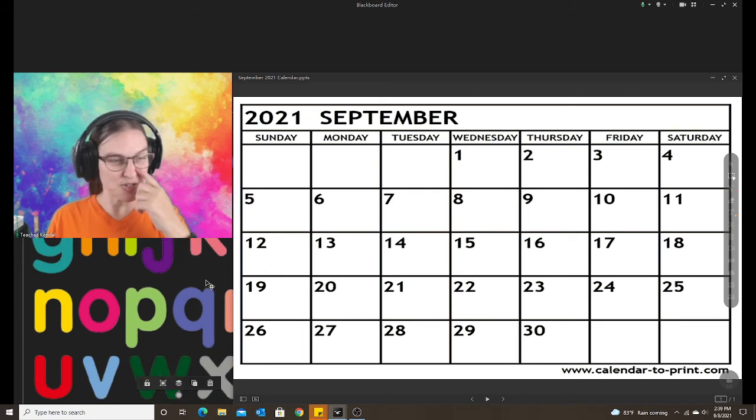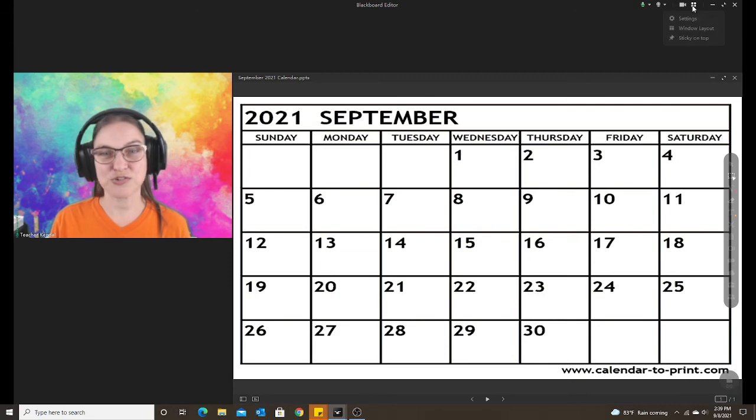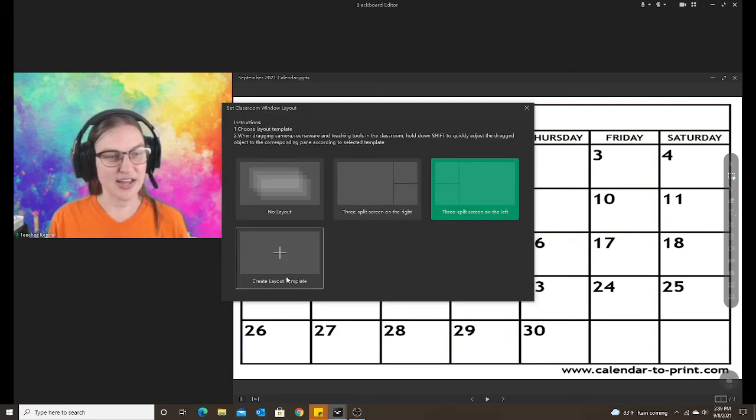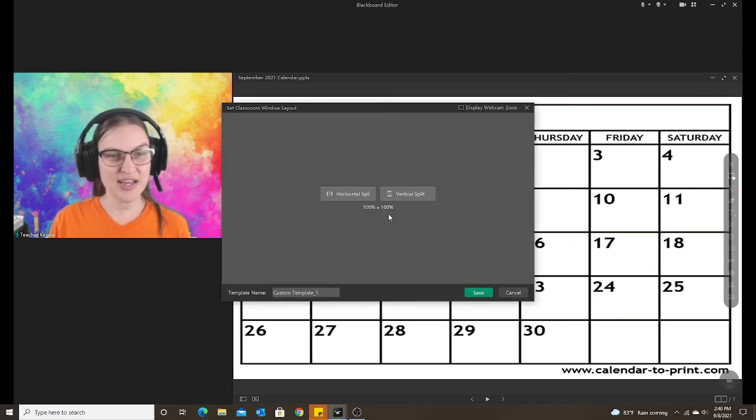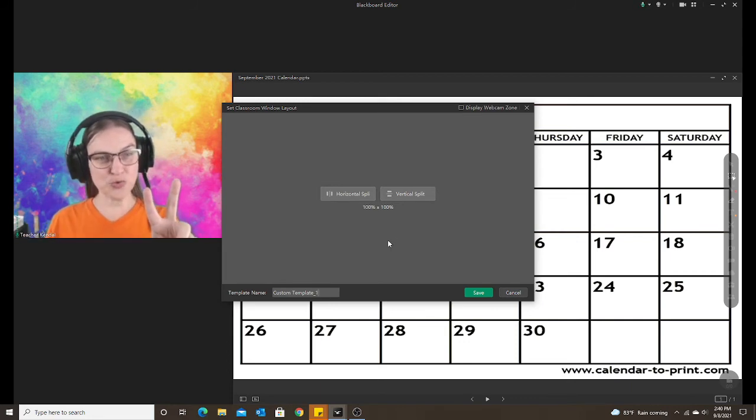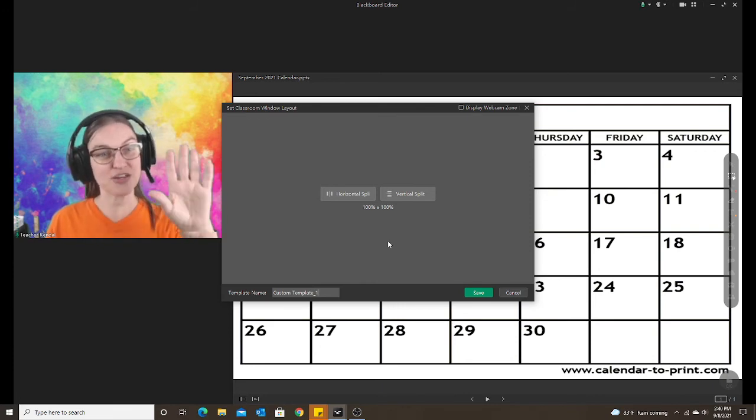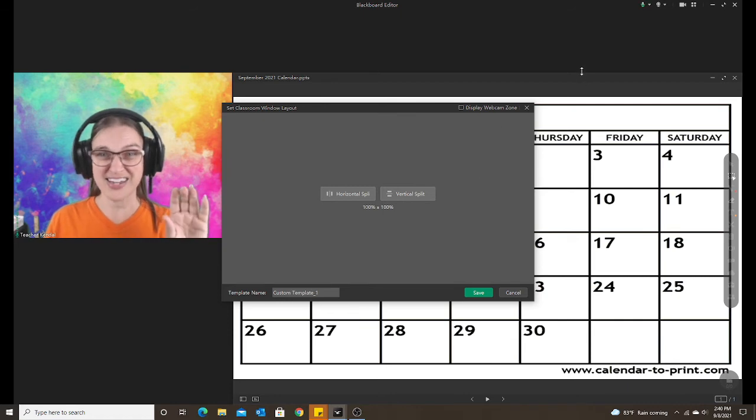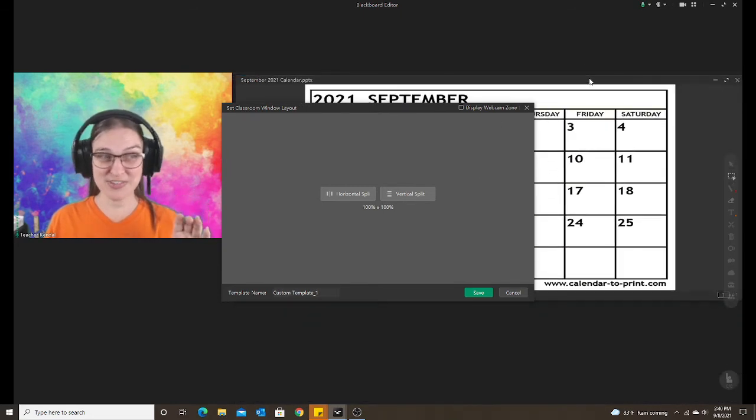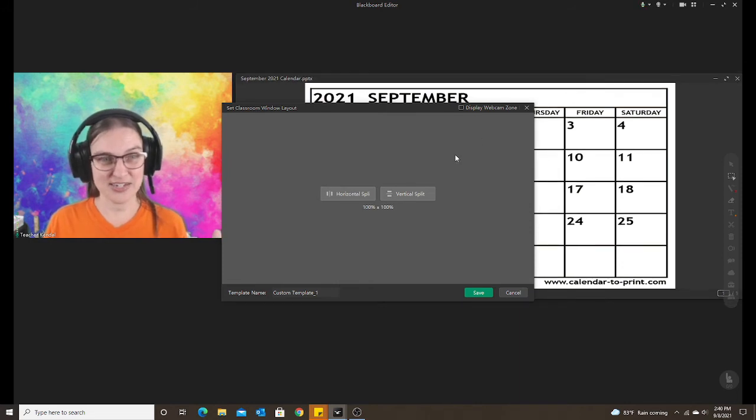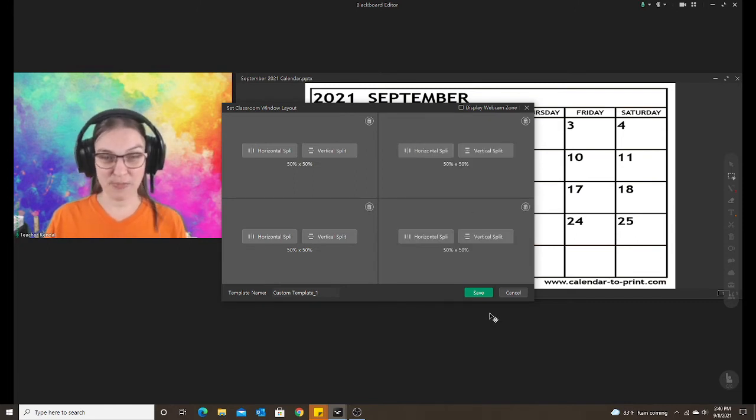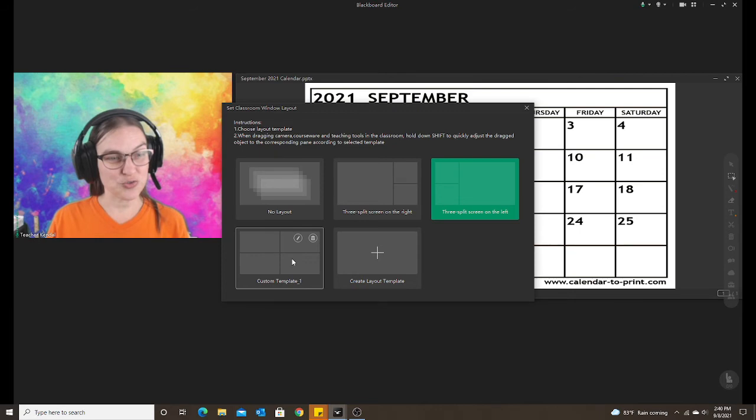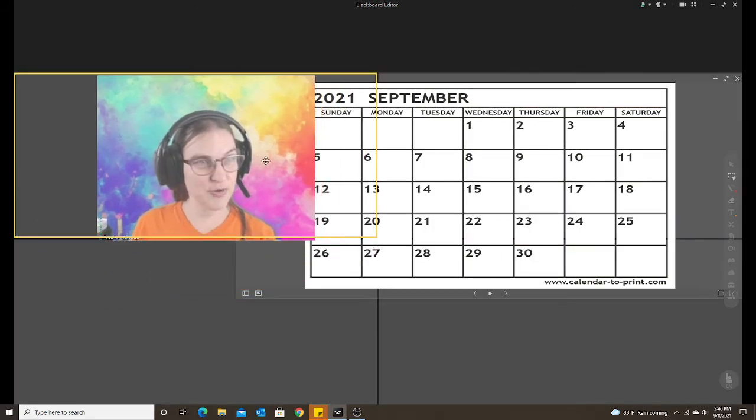So now I'm going to show you how to create your own layout. I'm going to delete this. Go to the same place, window layout, and you choose create layout template. You can choose the tile mode or free pane. Tile mode, you're just splitting it into tiles. Let's say you have two PowerPoints or a PowerPoint and a PDF that you want to have the students see at the same time. Yes, I could adjust my PowerPoint by dragging manually. Again, that takes a lot of time out of your lesson. So I could split horizontally, split vertically, split vertically. Now I have four boxes. I'm going to save that, choose that template, and now I have four boxes.